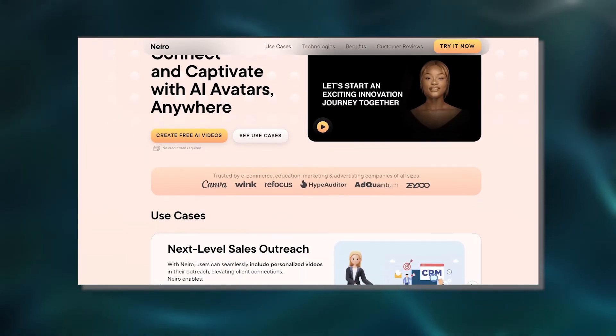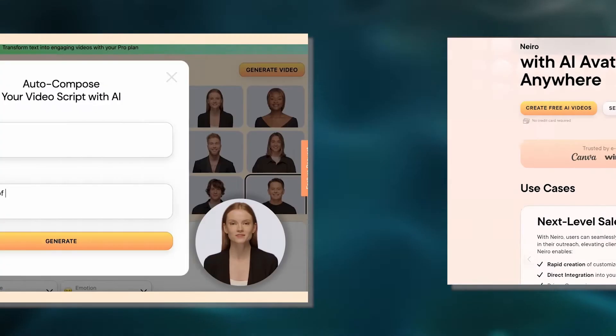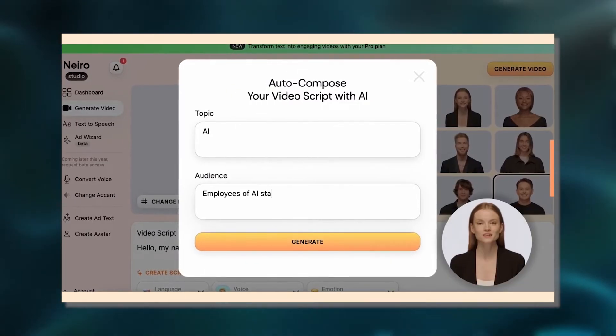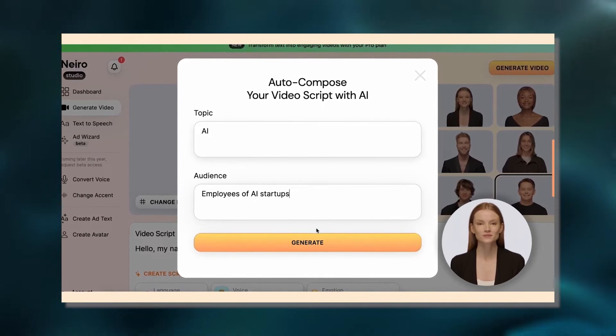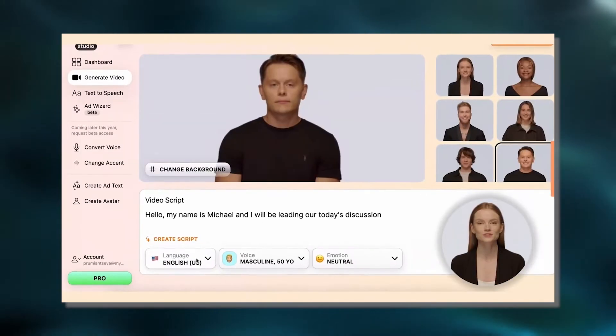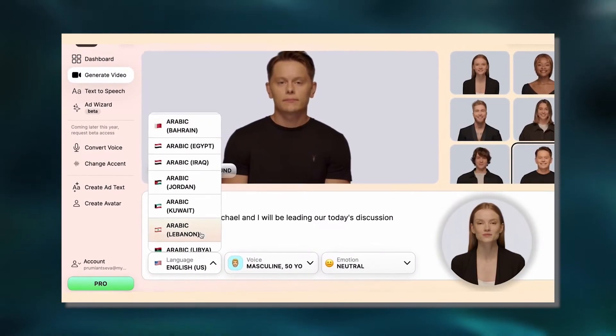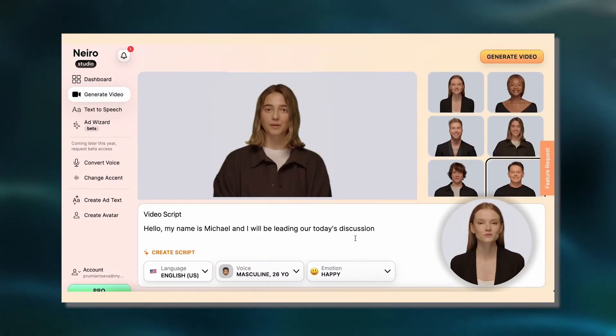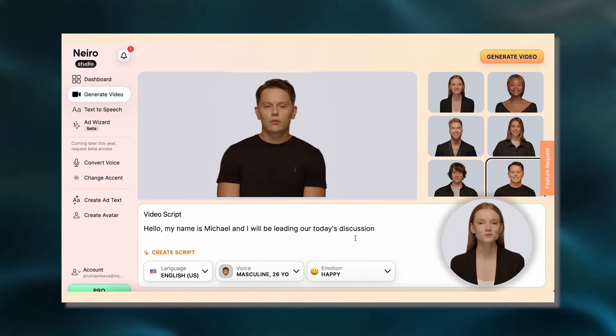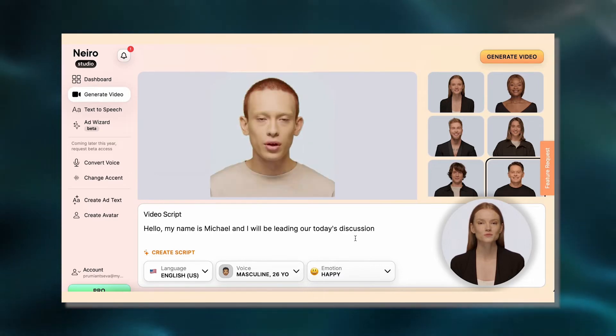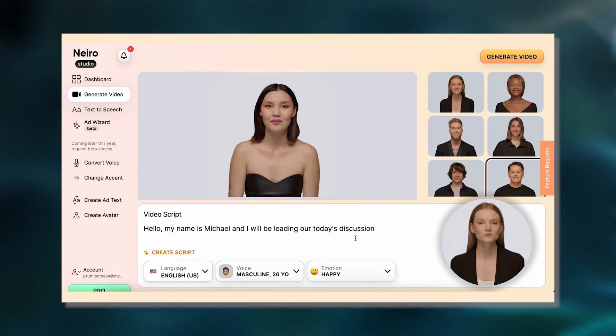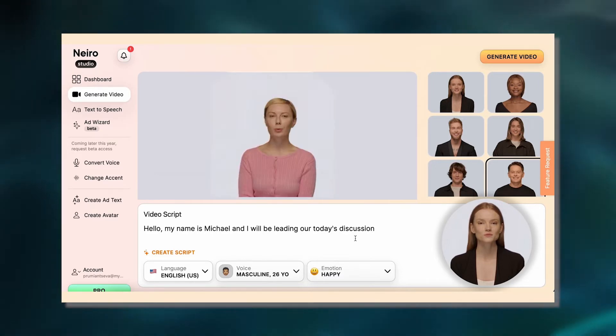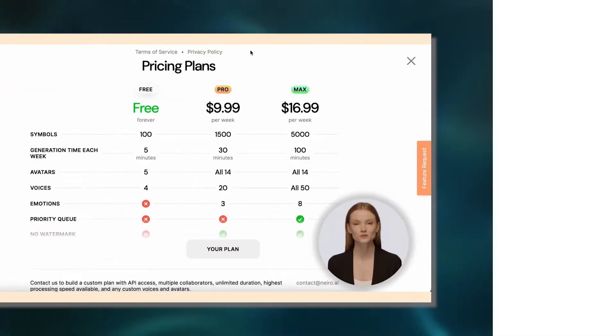Nero Studio from Nero.ai turns written words into real-sounding speech in over 140 languages. You can make your AI avatar sound like anyone you want with the voice conversation feature, and you can even make a video of your favorite AI avatar.